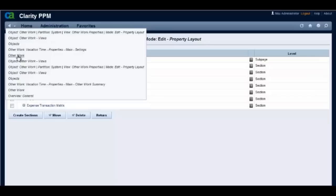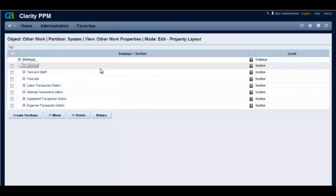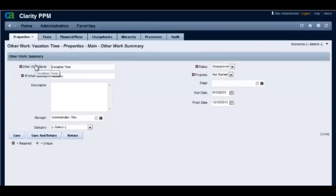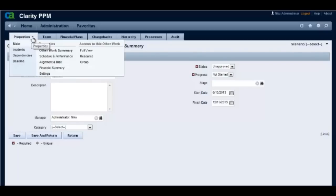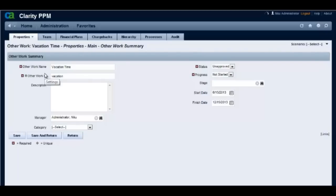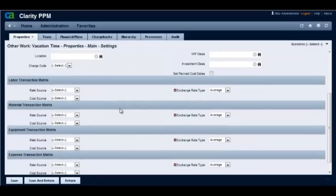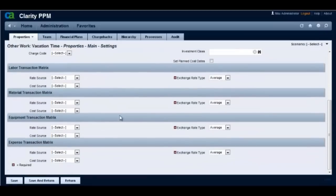Let's look again at the other work investment to confirm that the OBS section has been deleted from the settings page. We see that the OBS section is no longer there.